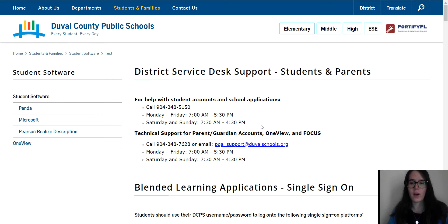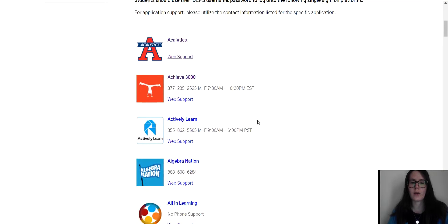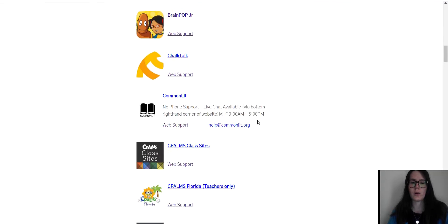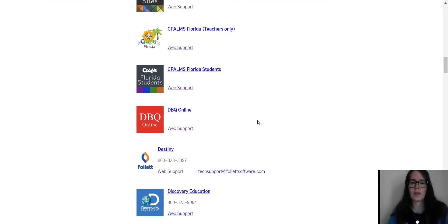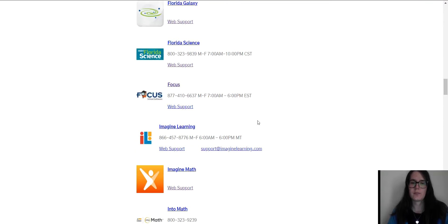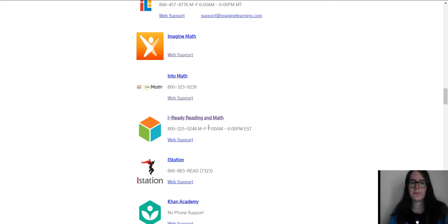While you're on the student software link, you're going to scroll down. You're going to go until you see IReady, right there with the cube. You're going to click IReady.